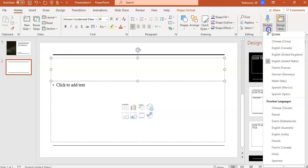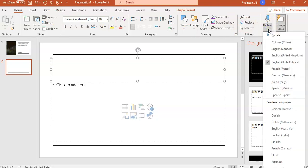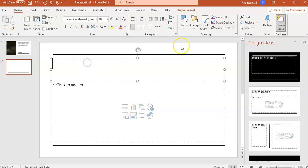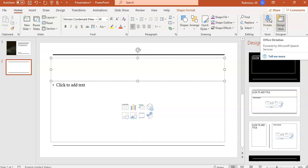By clicking on the drop-down underneath Dictate, you can select the language that you're going to be speaking in, and by default, mine is already on English, and then all I need to do is click on the Dictate tool to begin.